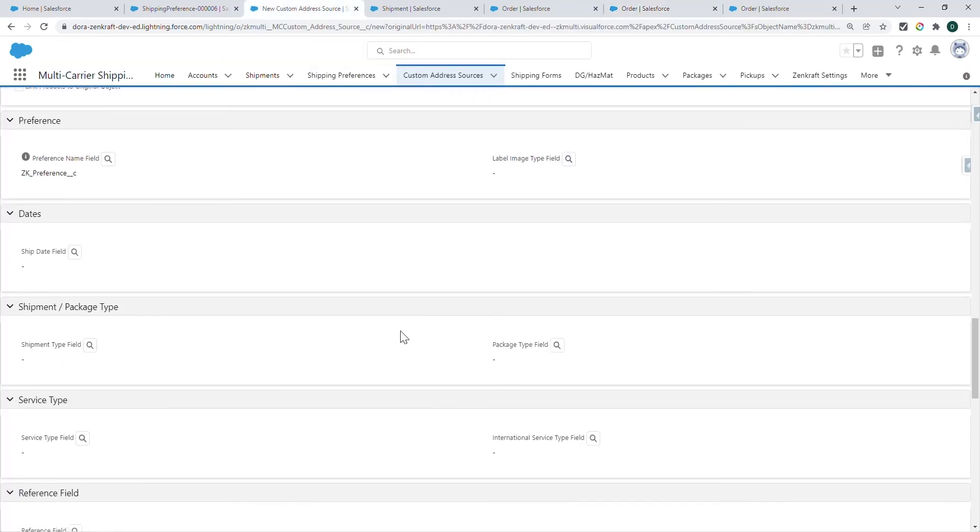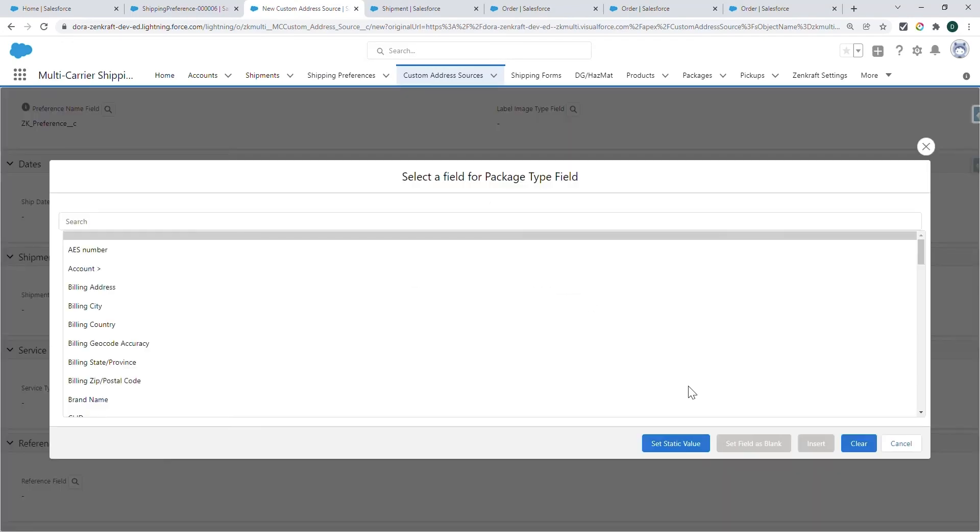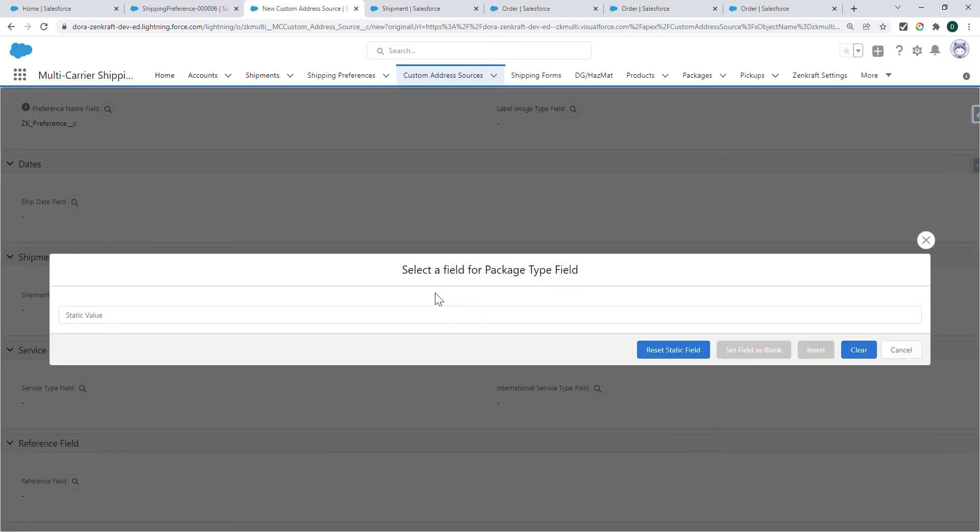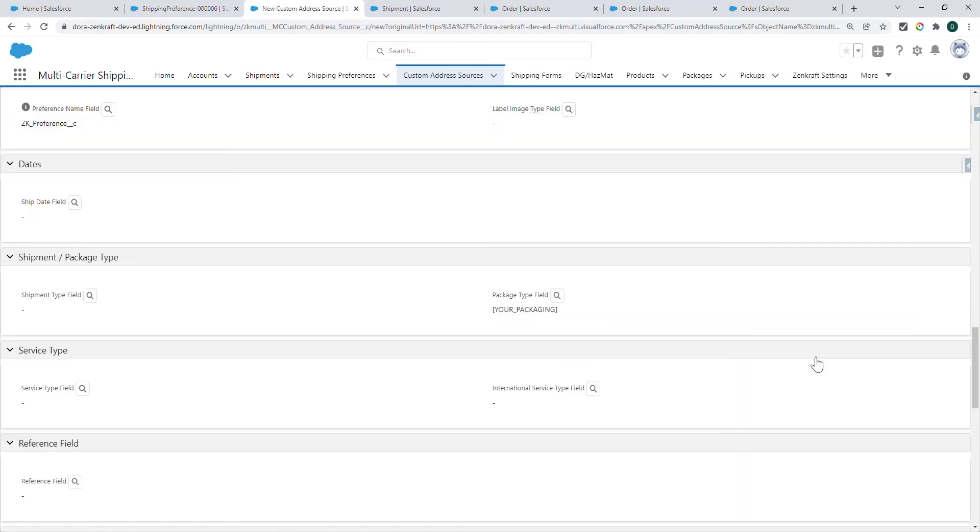Then we go down to the packaging type. Again, you can use a static value such as your underscore packaging. You can also set up a similar formula or picklist field and map it here.